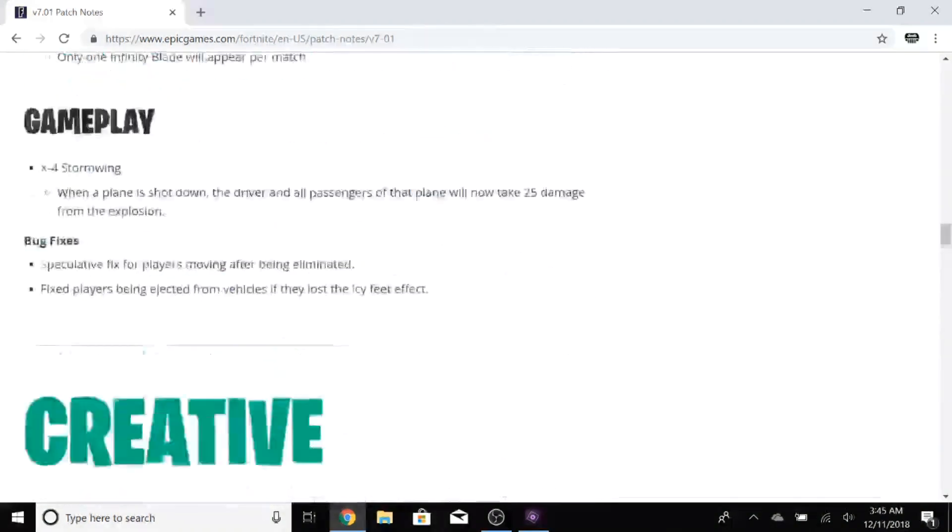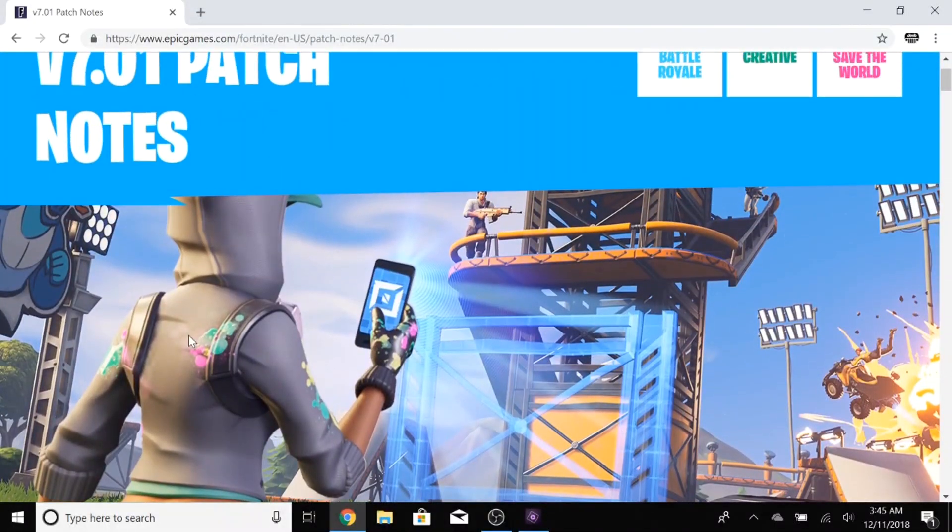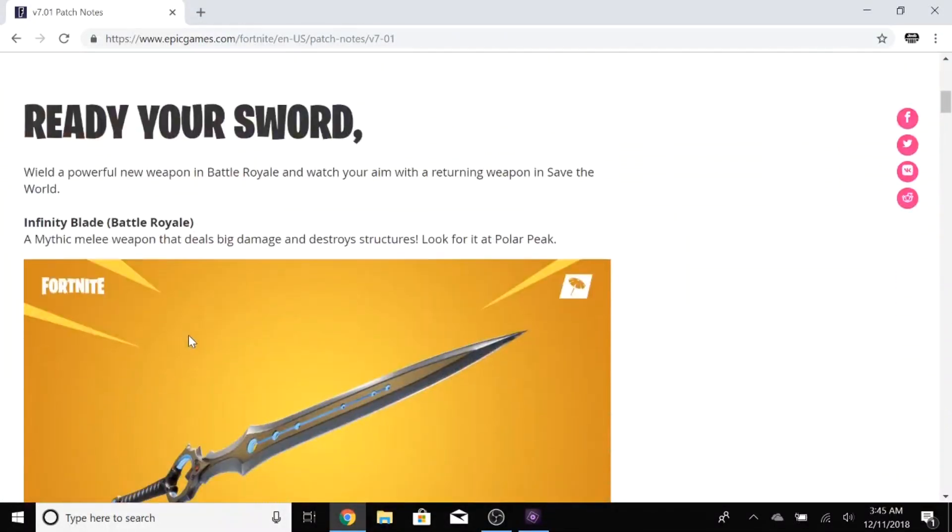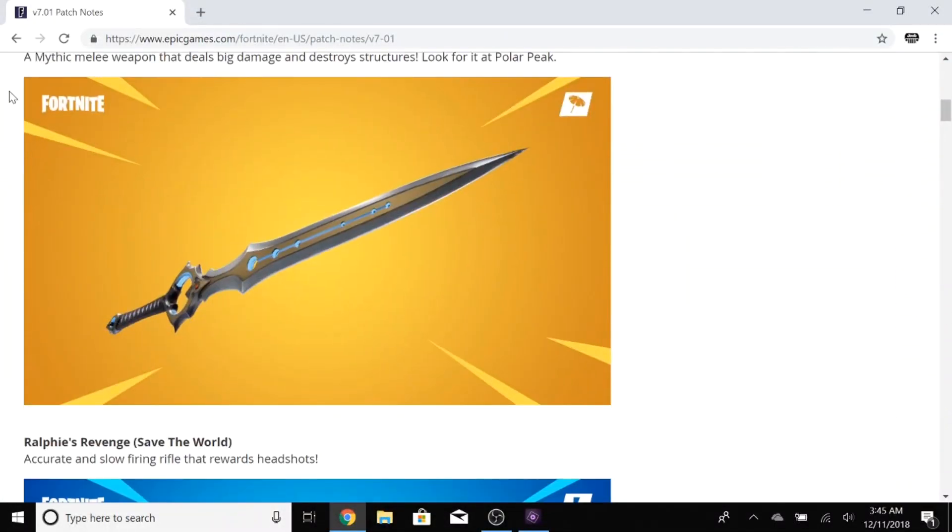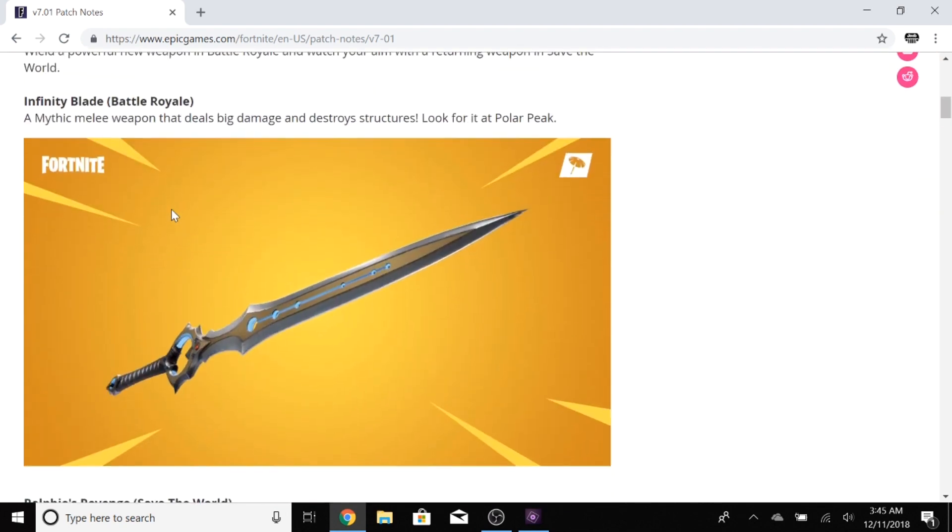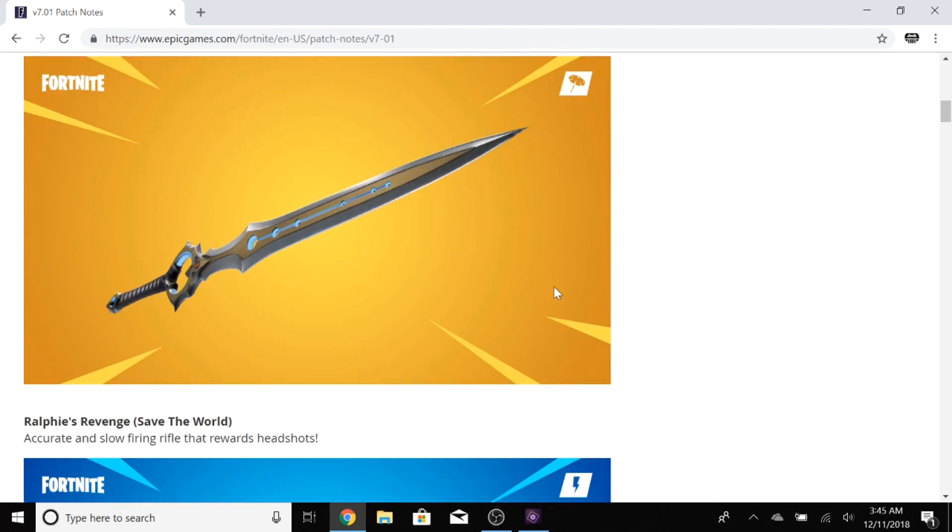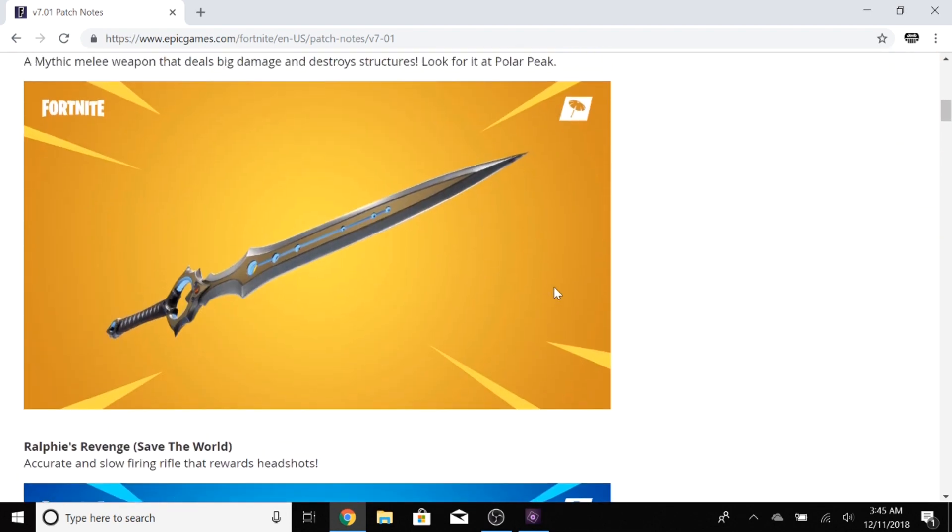That's going to really do it for this patch notes guys. Let me know down in the comments below what you think about the patch notes and mainly how you think the mythical sword Infinity Blade is going to affect the game. I think it's going to be for the better. I think it's going to make it more interesting. Let me know what you think and don't forget to of course leave a like and subscribe one more time and as always have a nice day.